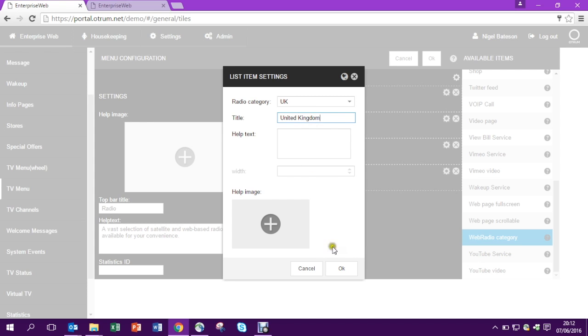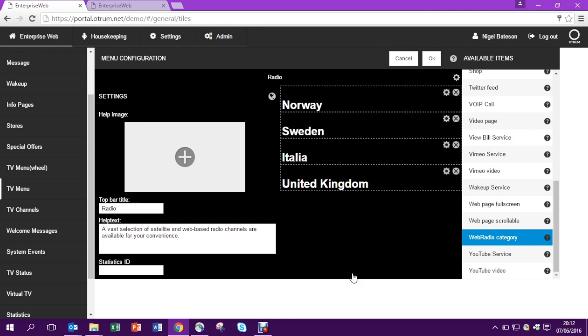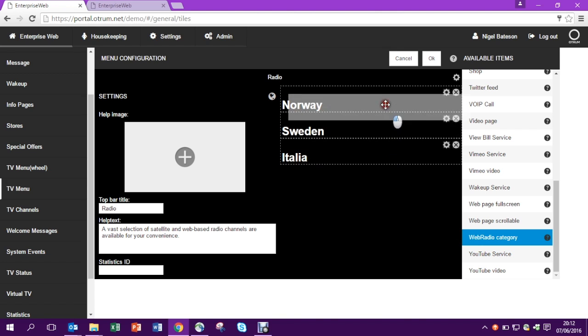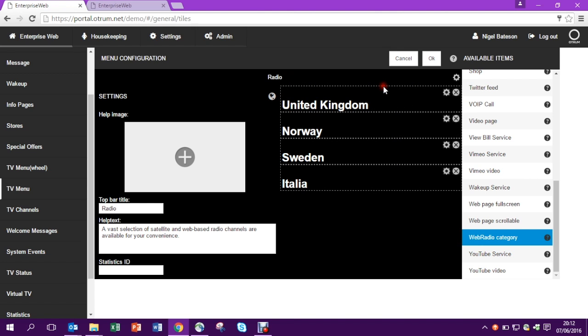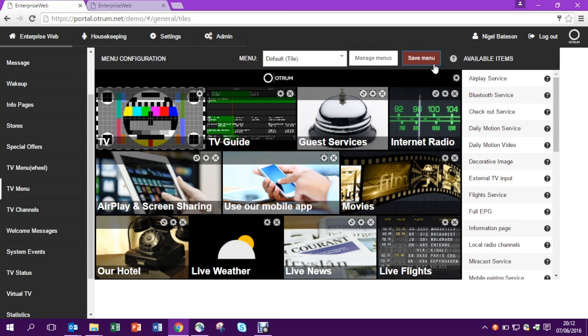So once I'm done, I press OK and there is my new web radio category. As before, very easy to drag, to drop, to reorder and to remove items from the list. Make sure to save your changes.